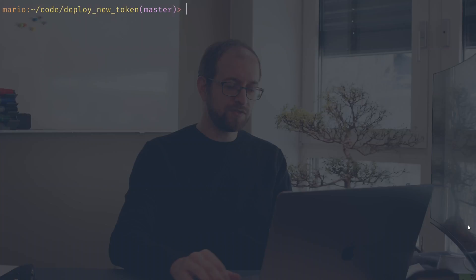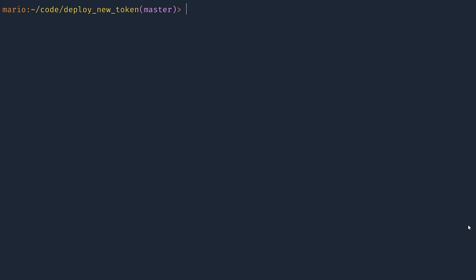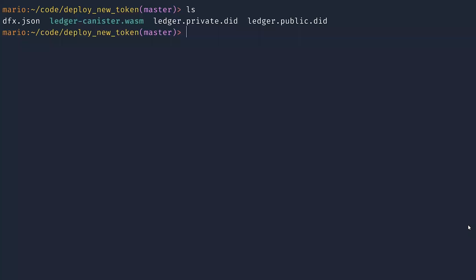All right, let's see how you can deploy your own token. In this example, I'm going to deploy a token to my local replica. The same commands can be used on mainnet or a testnet. So the first thing to do is to download the ledger image and the public and the private interfaces of the ledger.